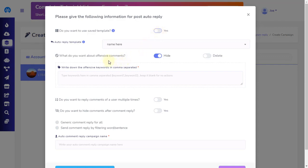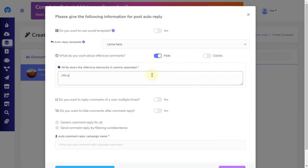Choose the hide or delete option to let the app know what you want to do about offensive comments. You can write down the offensive keyword separated by a comma if you are going to insert more than one offensive keyword. You also have an option to select if you want to send a reply multiple times when users make a comment multiple times.